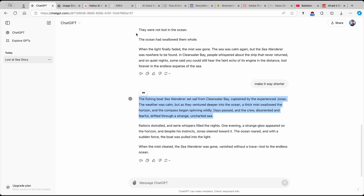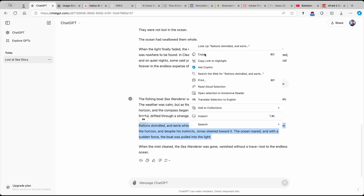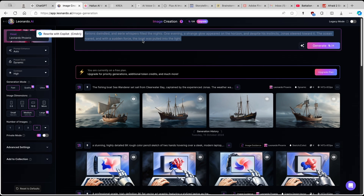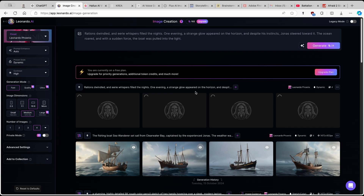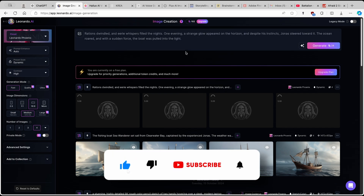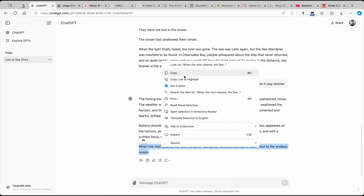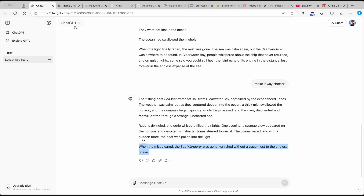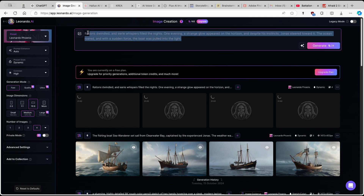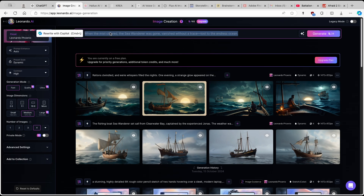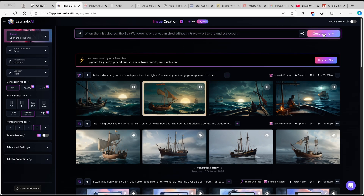Navigate back to your story on ChatGPT and copy the second section. Go back to Leonardo.ai and paste it in. Leave prompt enhance on auto with the same settings as before and click generate. Meanwhile, go back to ChatGPT and copy the last part of the story — the outro — then go back to Leonardo.ai, paste this last part of the script, and click generate.